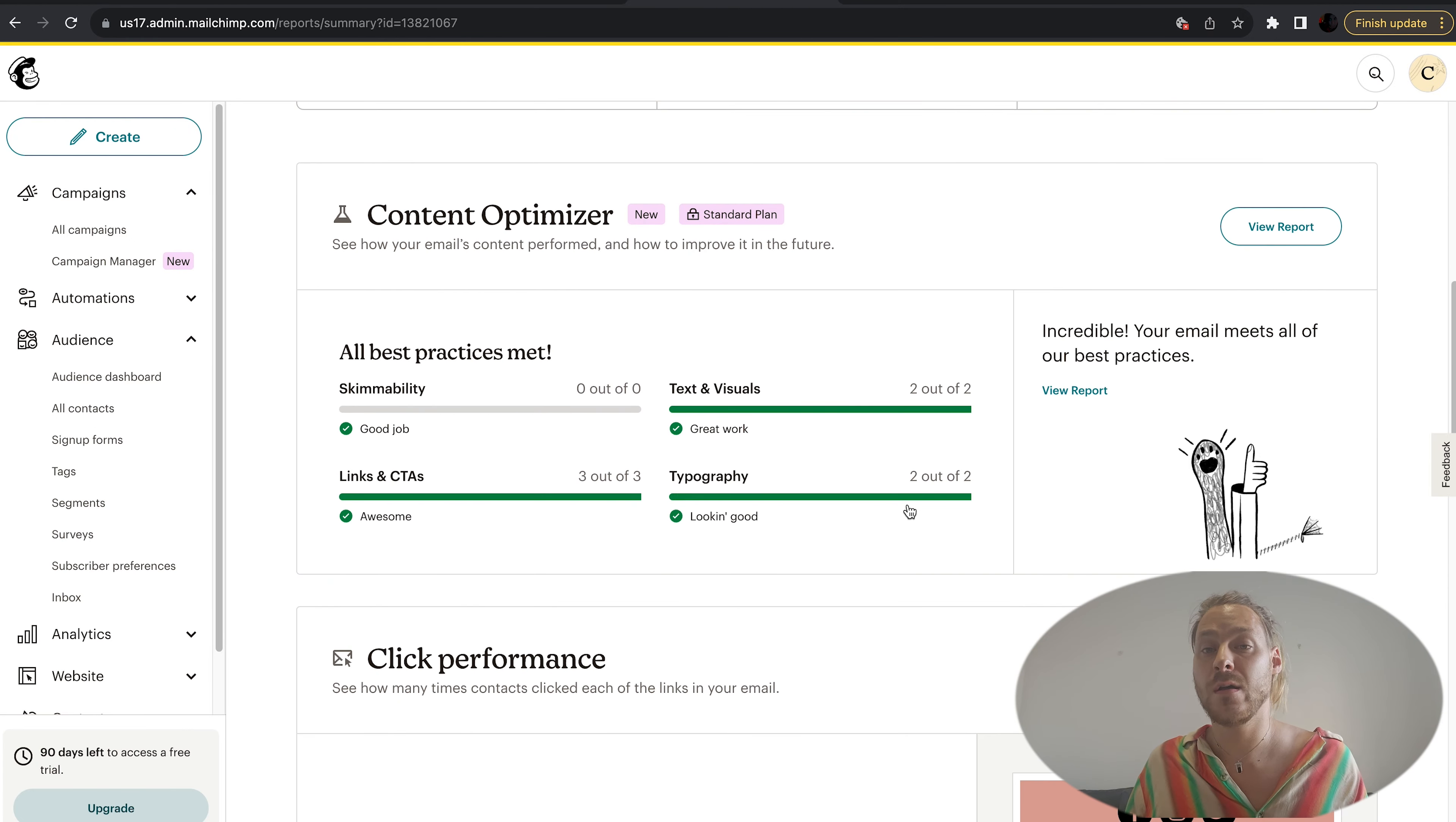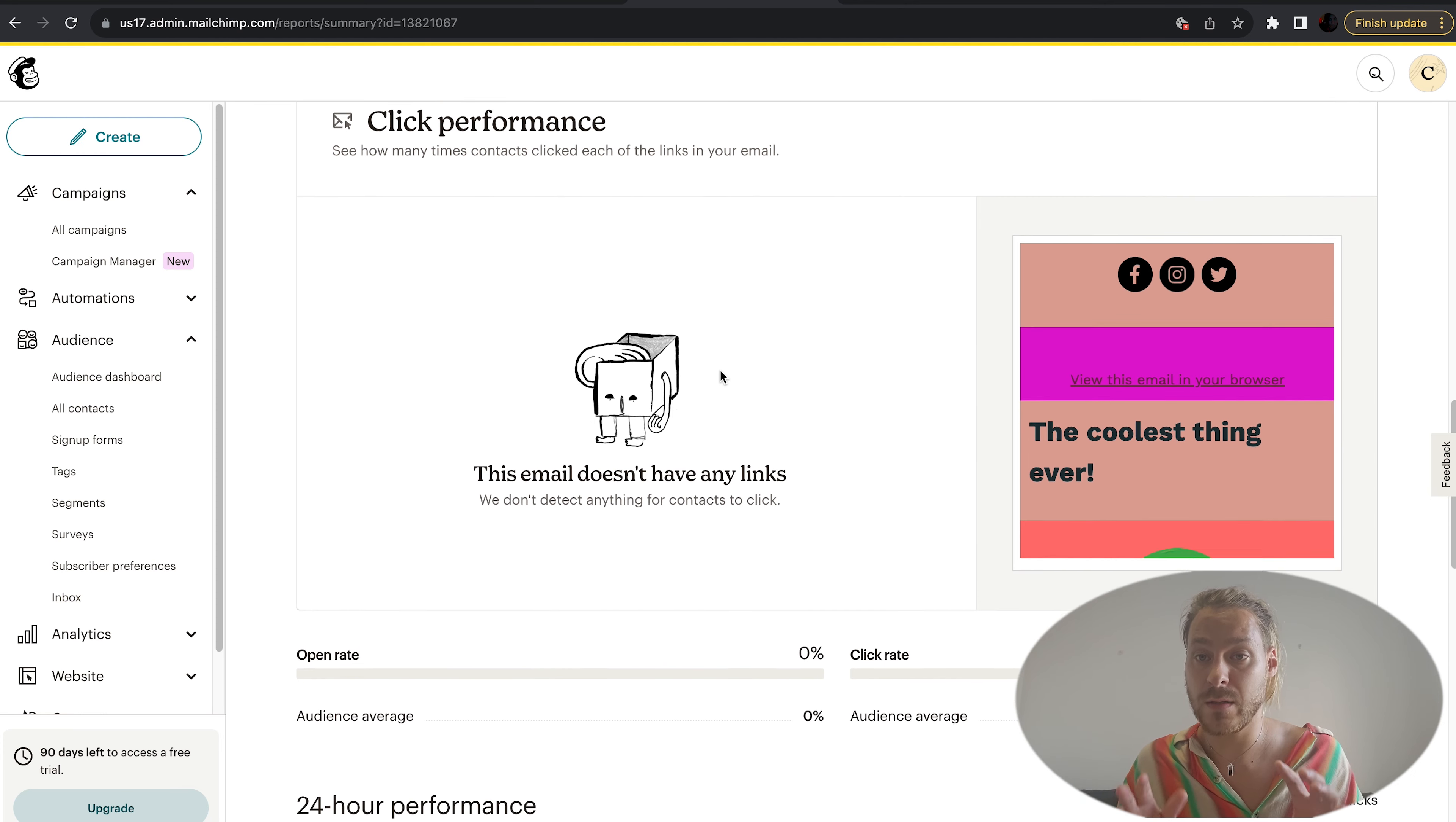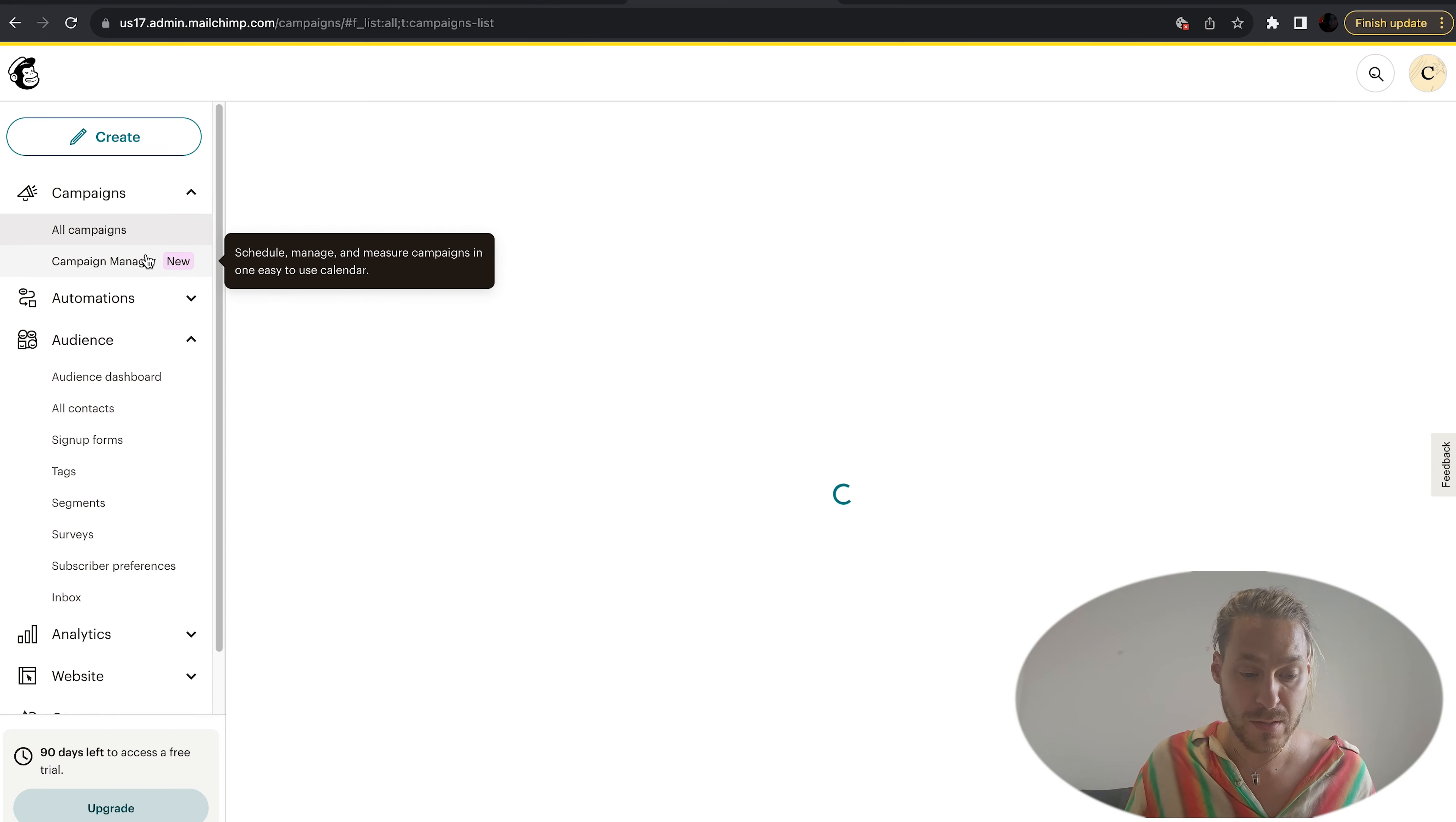This will give you a rundown of how many people opened your email, where the clicks came from, if anybody clicked through on the links. All this information is invaluable when we're doing email marketing. You've got orders, order value, revenue.